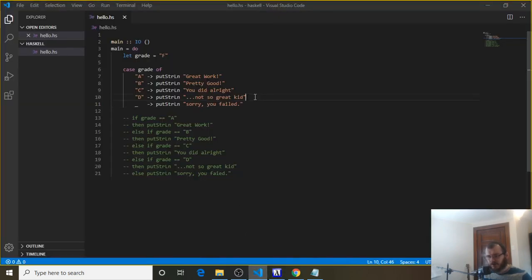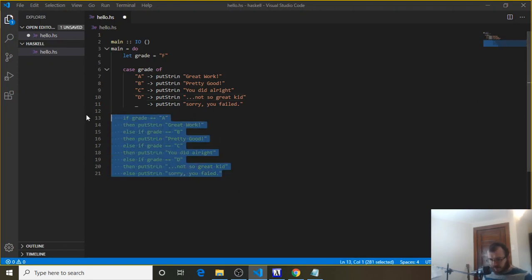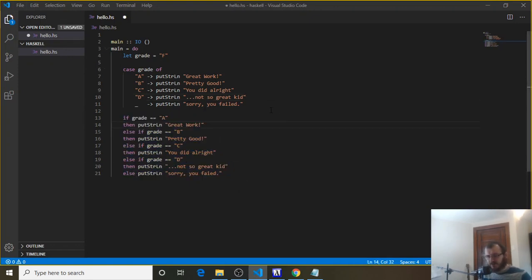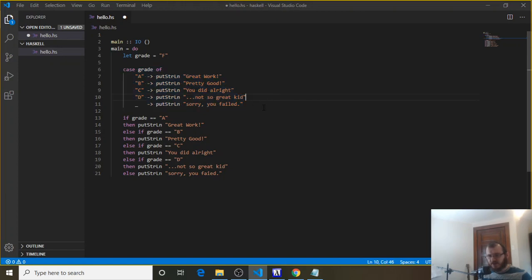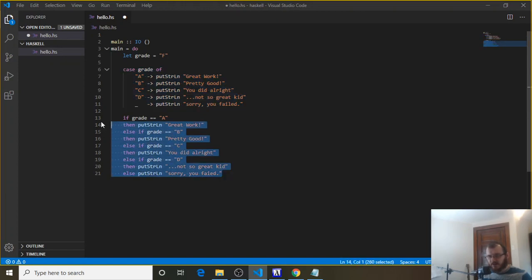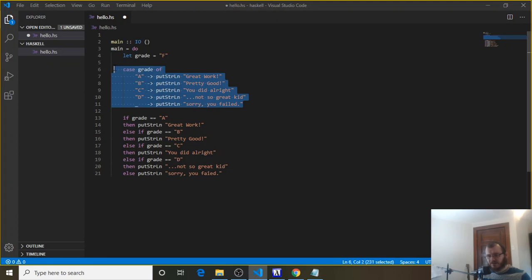Okay, so you can kind of see the two side by side here if I uncomment this. This case is great for multiple if, else ifs, right? Especially if they're like 10 or 15. This looks a lot cleaner than this down here. And I would probably use if, else if, if I have like one or two. But if I have four, five, or six, this is way cleaner. So that's case statements.